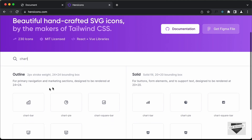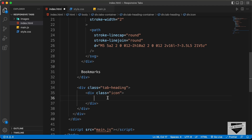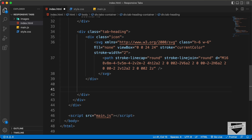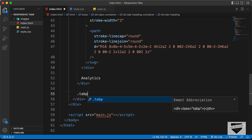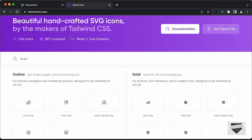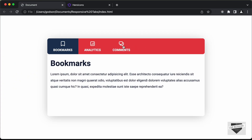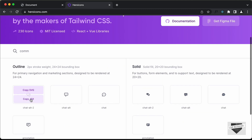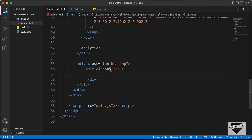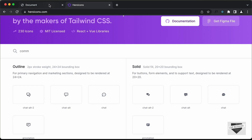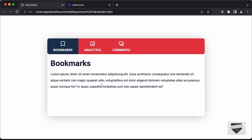Let's create one more tab heading with an icon division. The next icon we need is the comments icon. Let's search for 'comments', click copy SVG, and paste it inside the icon division. After that, we add the text 'Comments'. That's it with the tab heading container.